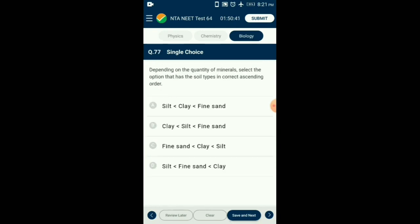Question number 77. Depending on the quantity of minerals, select the option that has soil types in correct ascending order of particle size. Particle size of clay is 0.002 mm; silt is 0.002 to 0.02 mm; fine sand is 0.02 to 0.2 mm; coarse sand is 0.2 to 2 mm. So the answer is option B — given in descending order.